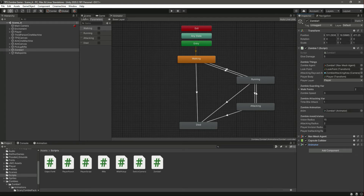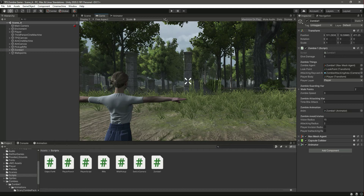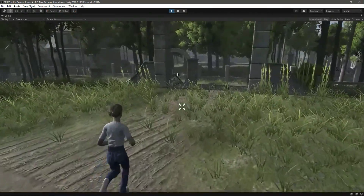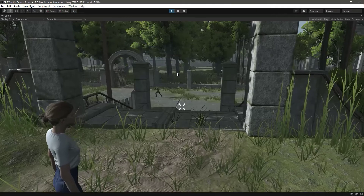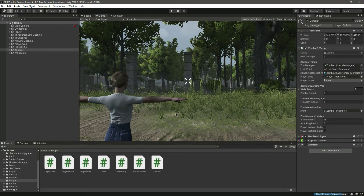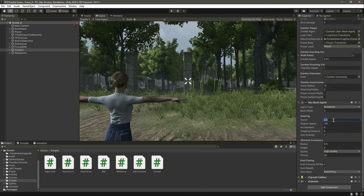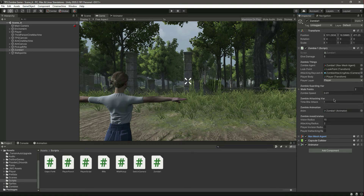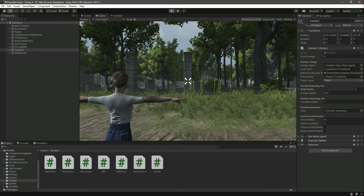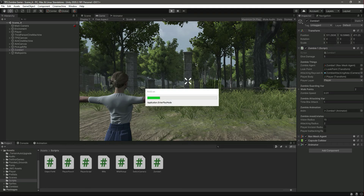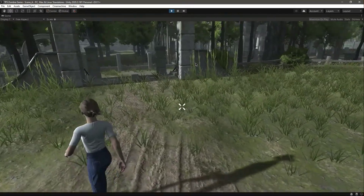Let's assign the animator and play the game in full screen. You will notice the zombie is playing the animation, but the zombie speed is far greater than the animation walking speed. For that, let's make the zombie walking speed 0.01. The zombie running speed is in the NavMesh Agent component under 'speed' — set that to 3.5. Let's save and play again.